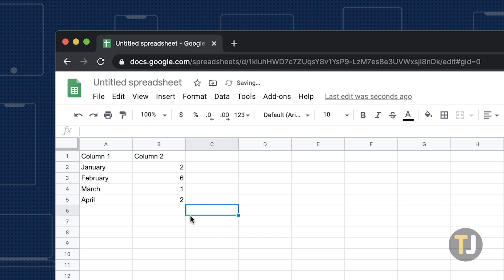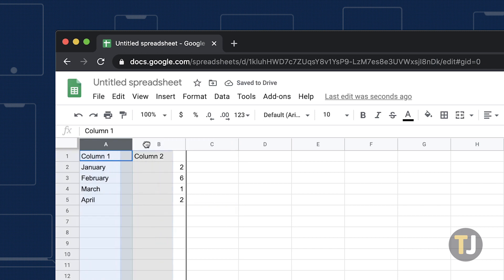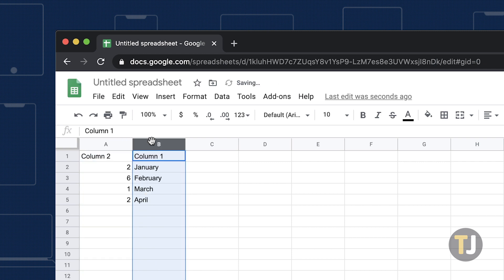To swap table columns, click the column A header to select it and drag it over column B.